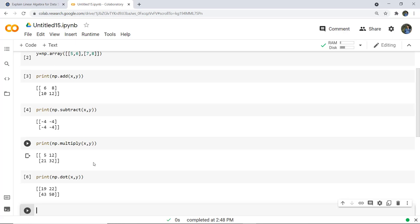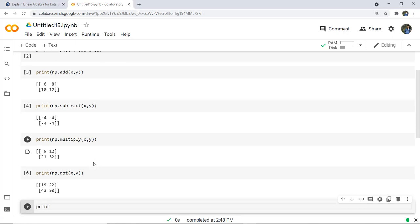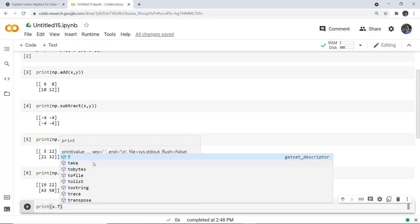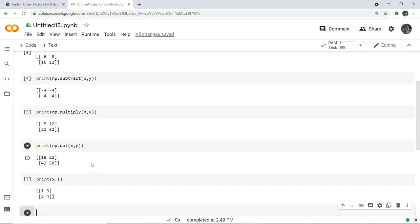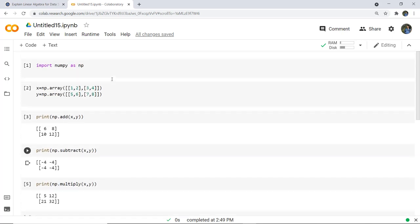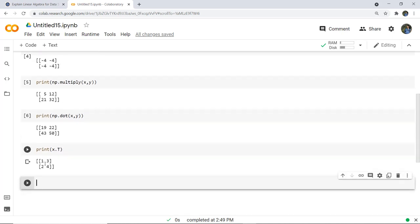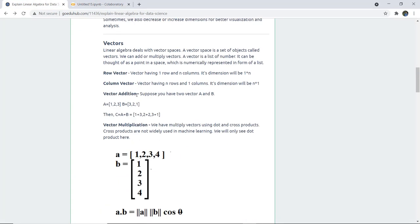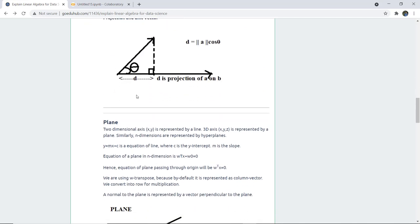To perform the transpose of a matrix, write print(x.T) — the capital T — and as you execute this cell you can see the matrix has been changed. Earlier the first matrix printed as [[1, 2], [3, 4]] but now you see [[1, 3], [2, 4]], which means the rows and columns have been interchanged. So this is about the basics of linear algebra. You can also find this tutorial written on our official website, and the link will be given in the video description for your reference.